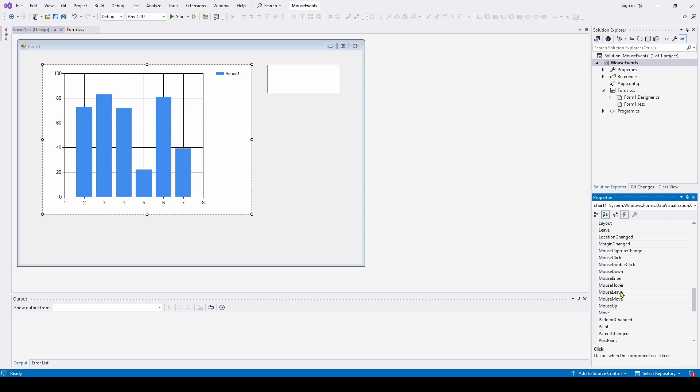but I can scroll down and look for mouse events. And there is a mouse capture change, a mouse click, mouse double click, mouse down, enter, hover, leave, move, up. But there is no mouse wheel event.